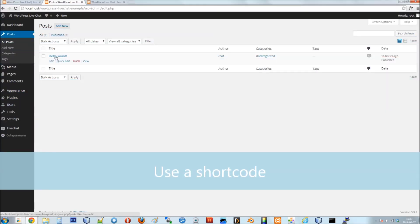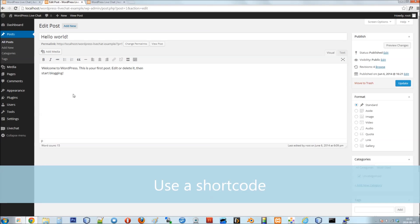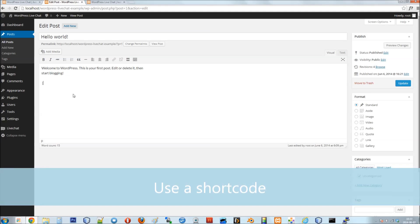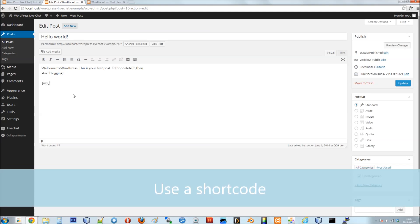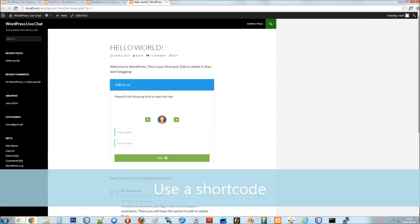The second way of widget embedding is to use a WordPress shortcode. Insert the MX_LiveChat shortcode anywhere in your page content, and on the page it will be replaced by the chat widget.